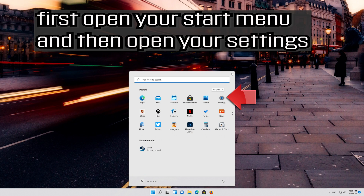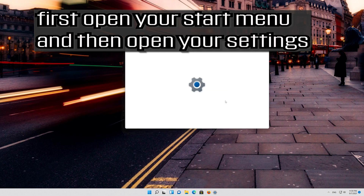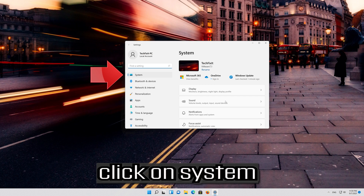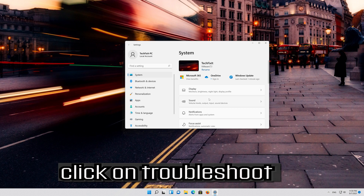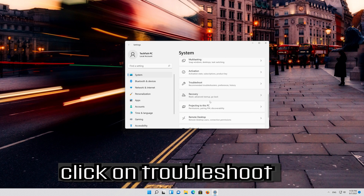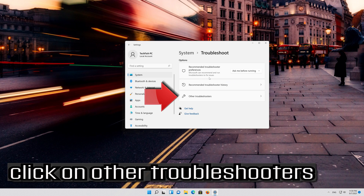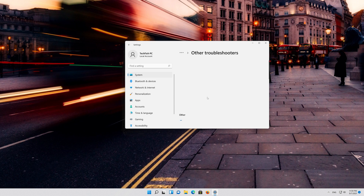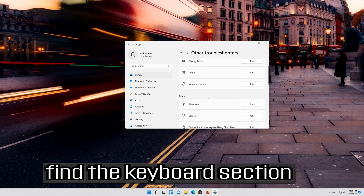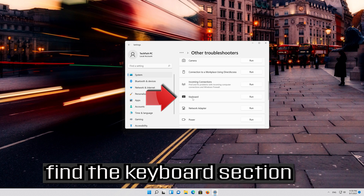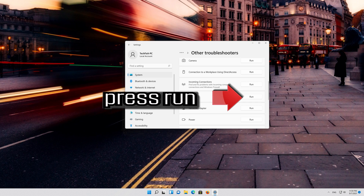First, open your start menu and then open your settings. Click on System, then click on Troubleshoot, then click on Other Troubleshooters. Find the keyboard section and press Run.